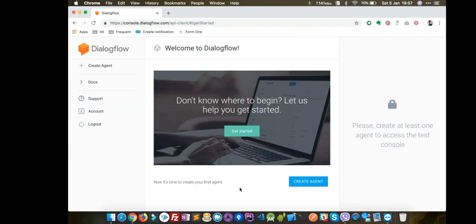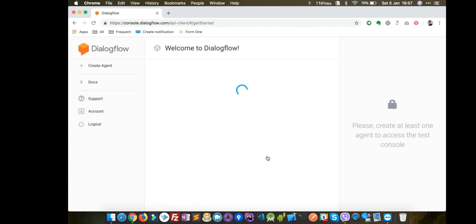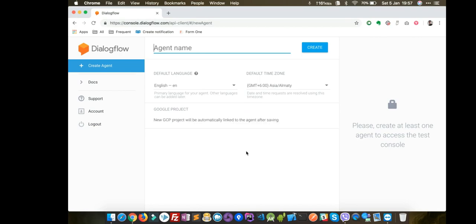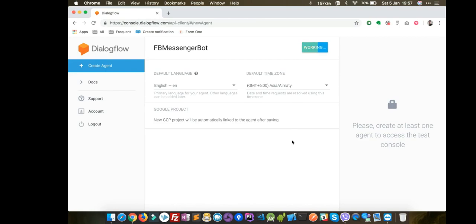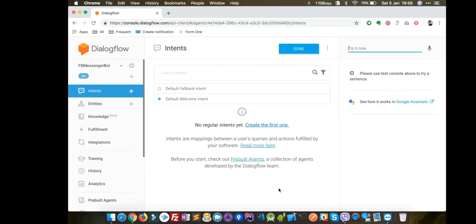You will see a button here — Create Agent. Click on that. I will create another tutorial going in depth about how to create a Dialogflow agent with various features, but this is just a basic course about how to integrate your Dialogflow agent with Facebook Messenger. So let's call it 'messenger bot'. Our agent is created.